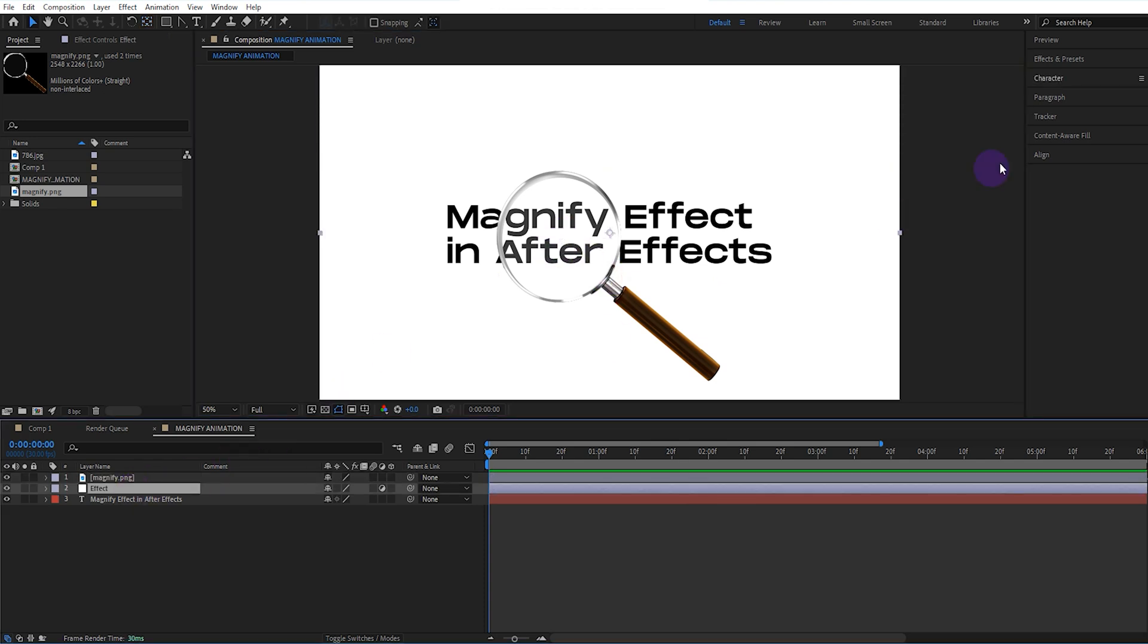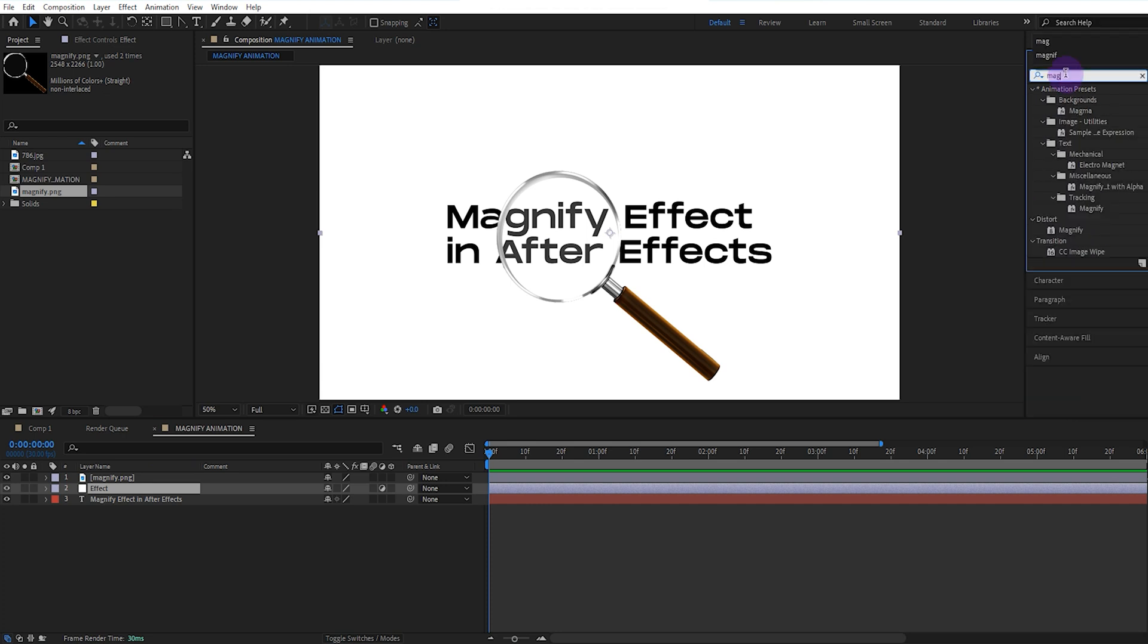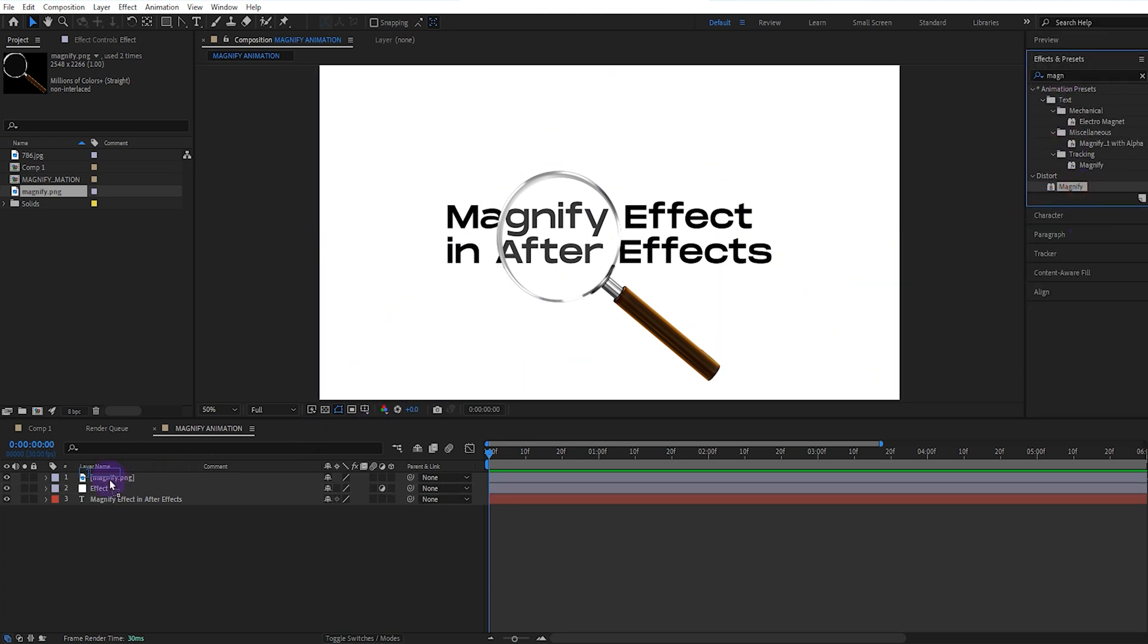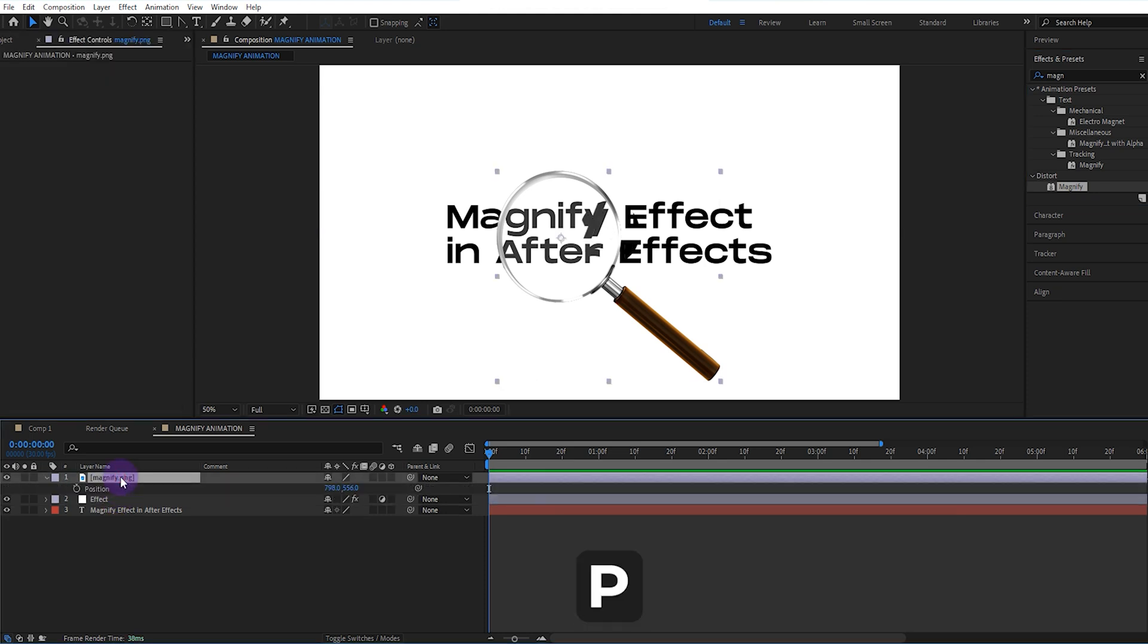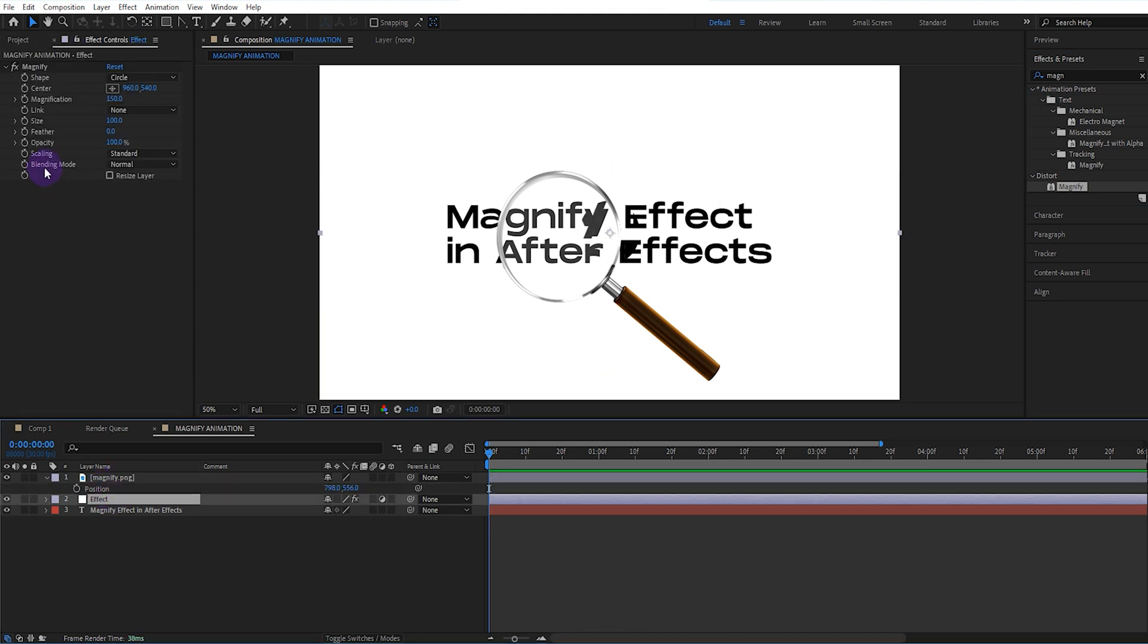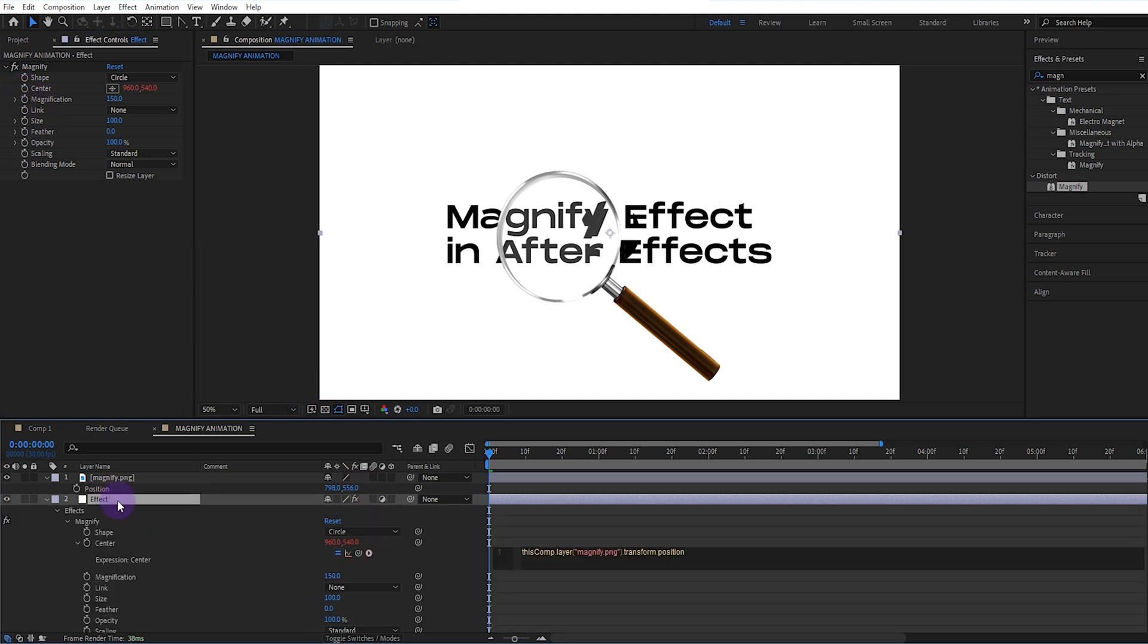We select the effect layer and add the magnify effect from the effects. We open the position value of the magnifier. We select the effect layer and connect the center keyframe value of the magnify effect to the position of the magnifier.